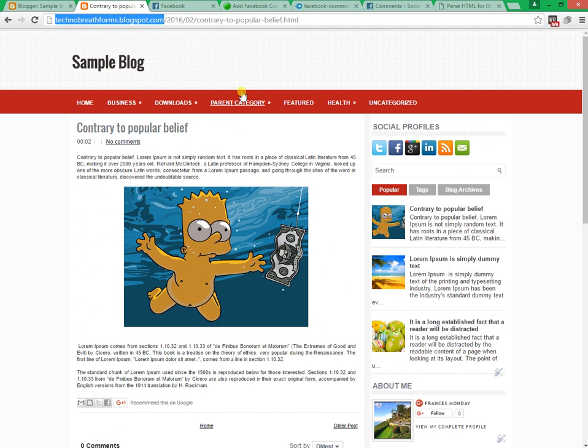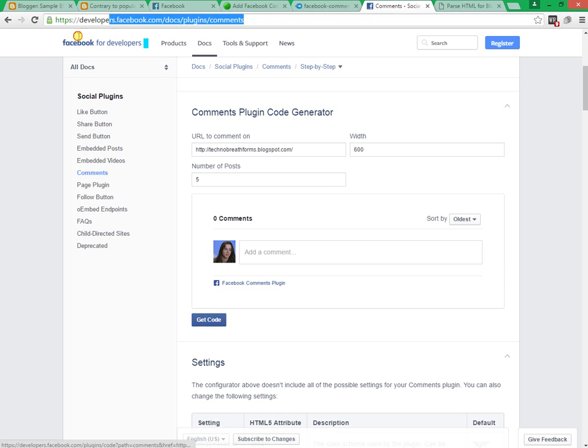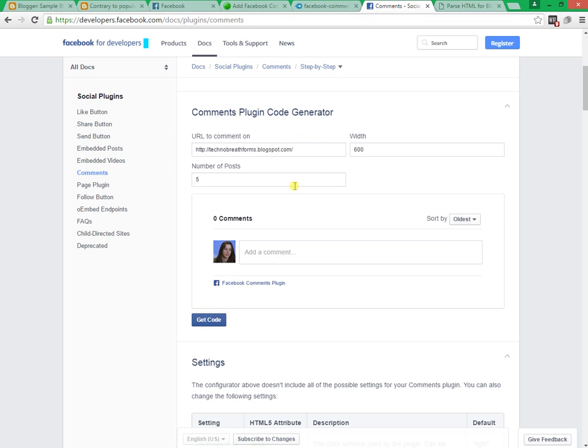Step 1: Log in your Facebook account and go to developers.facebook.com web link. Fill the box with info that needs. For URL to comment on box, paste your Blogger URL.